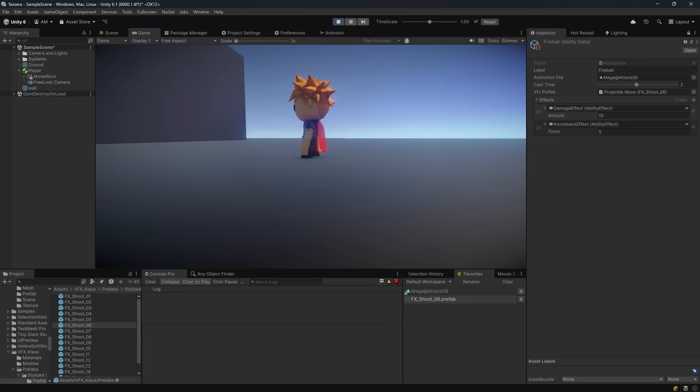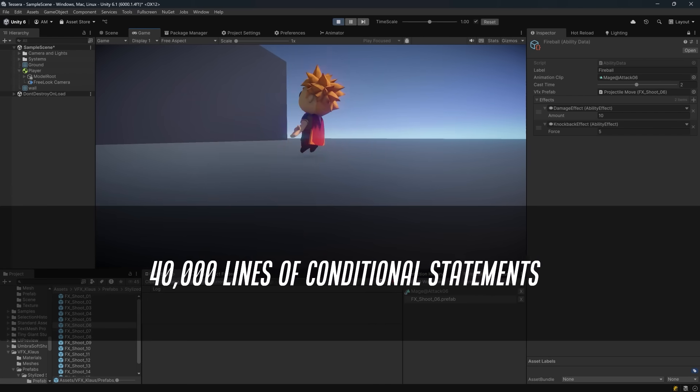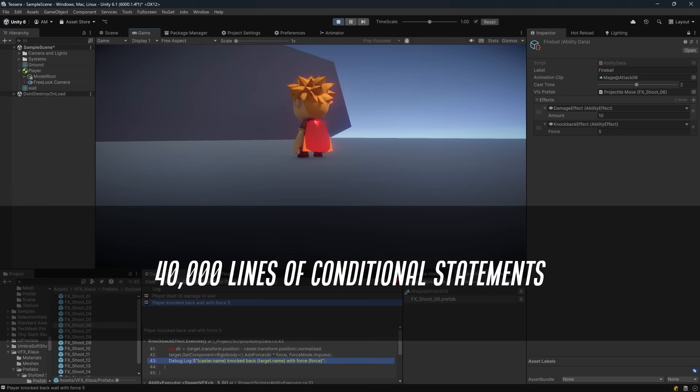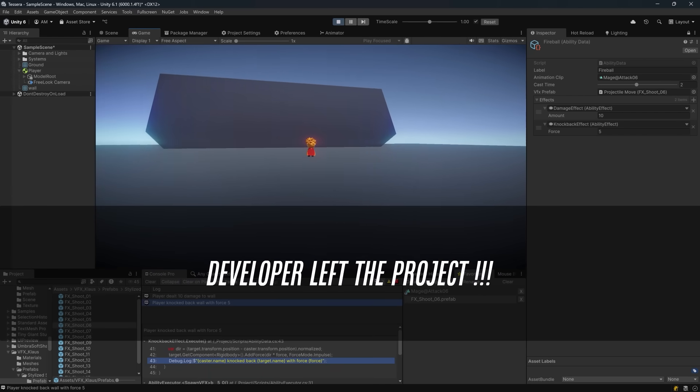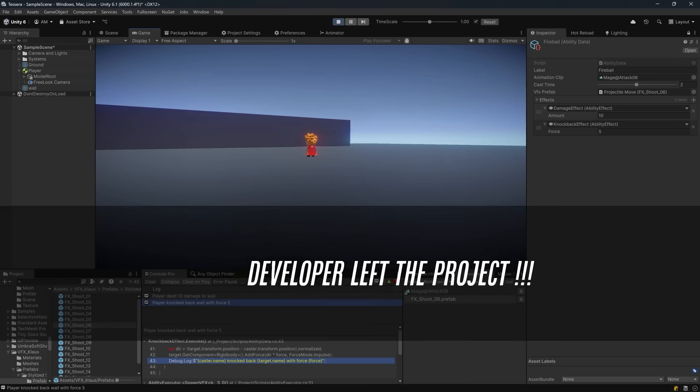This week I saw the result of that approach firsthand. 40,000 lines of logic-driven code, and the catch? The original developer left the project. Now every change is a risk. Nobody wants to touch it.